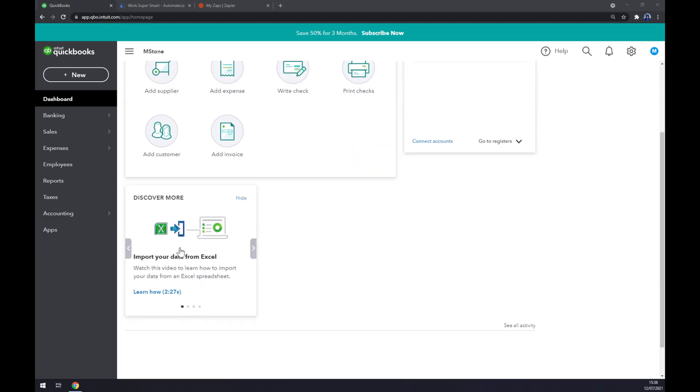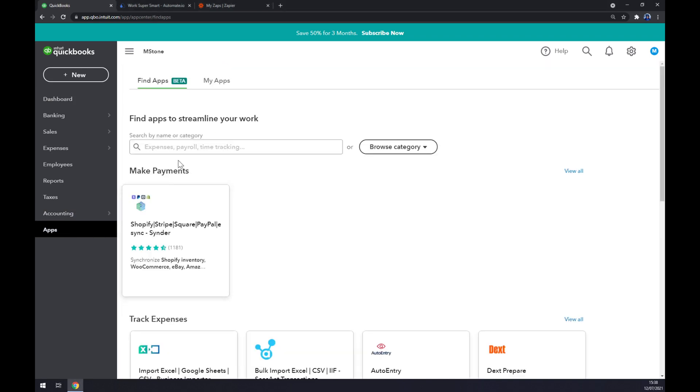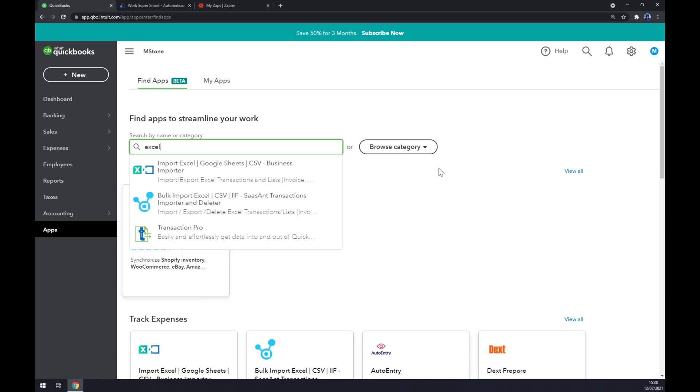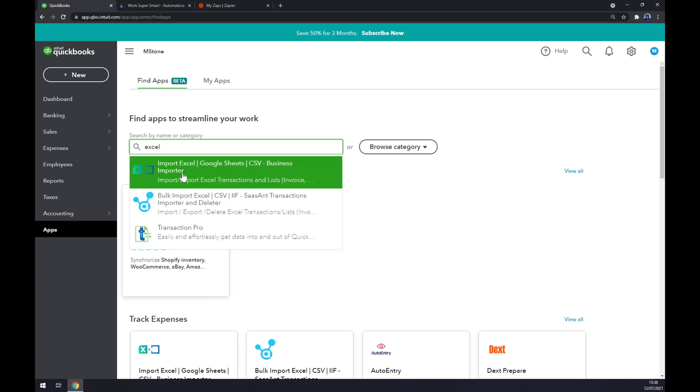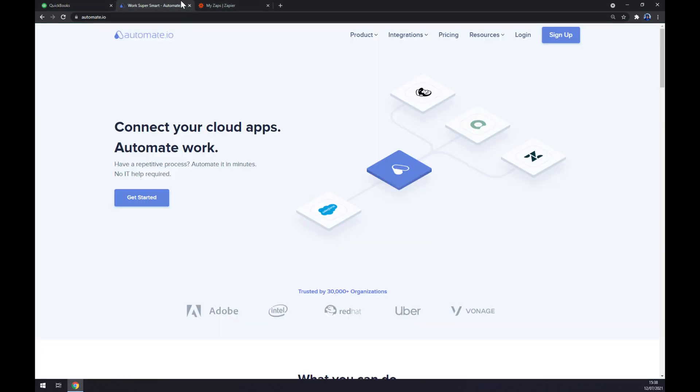As you can see and discover more, you can import your data from Excel straight away, so that's one option that we can use. Or go to apps and write down Excel. But I believe it's already just for importation. But if you want to integrate it through a third-party app...